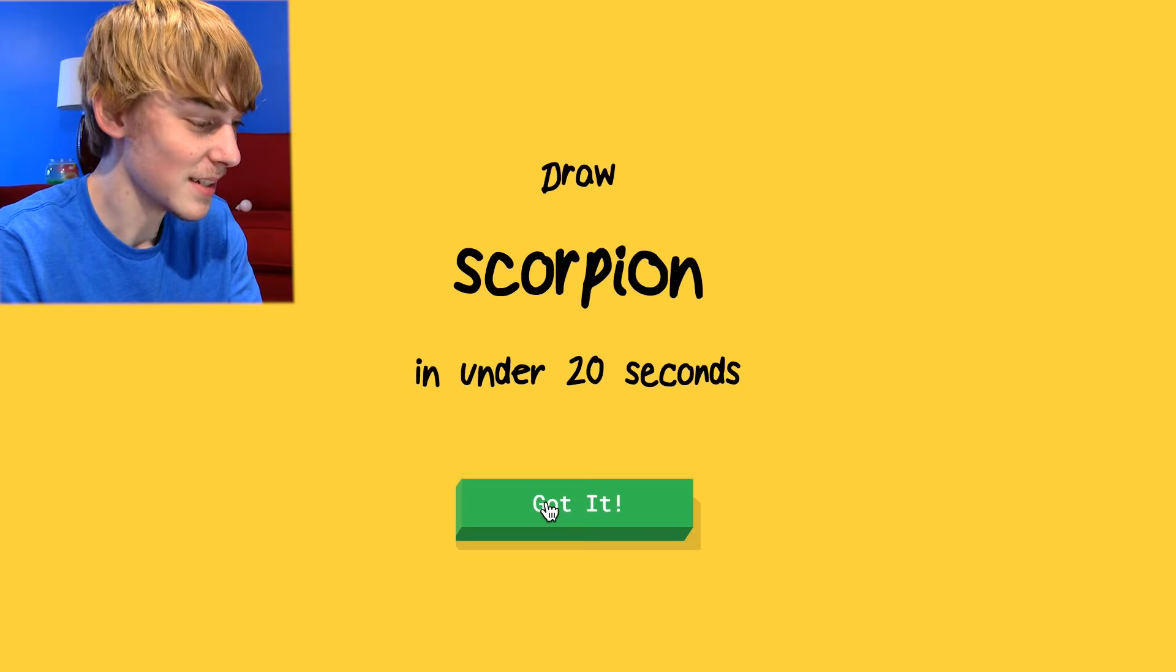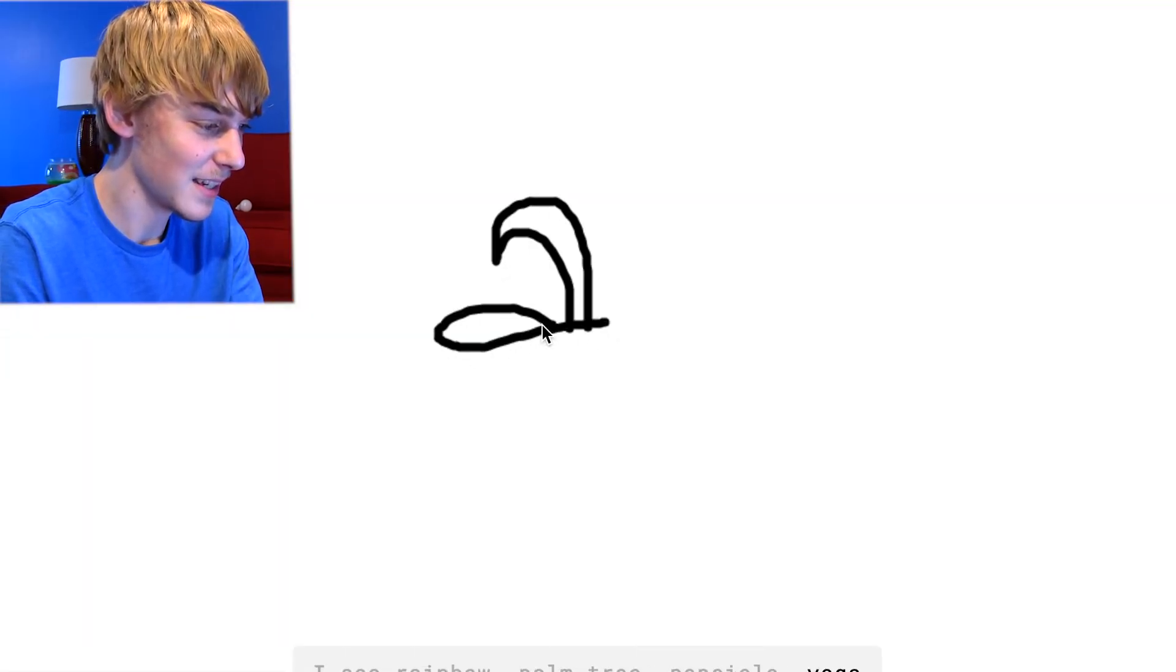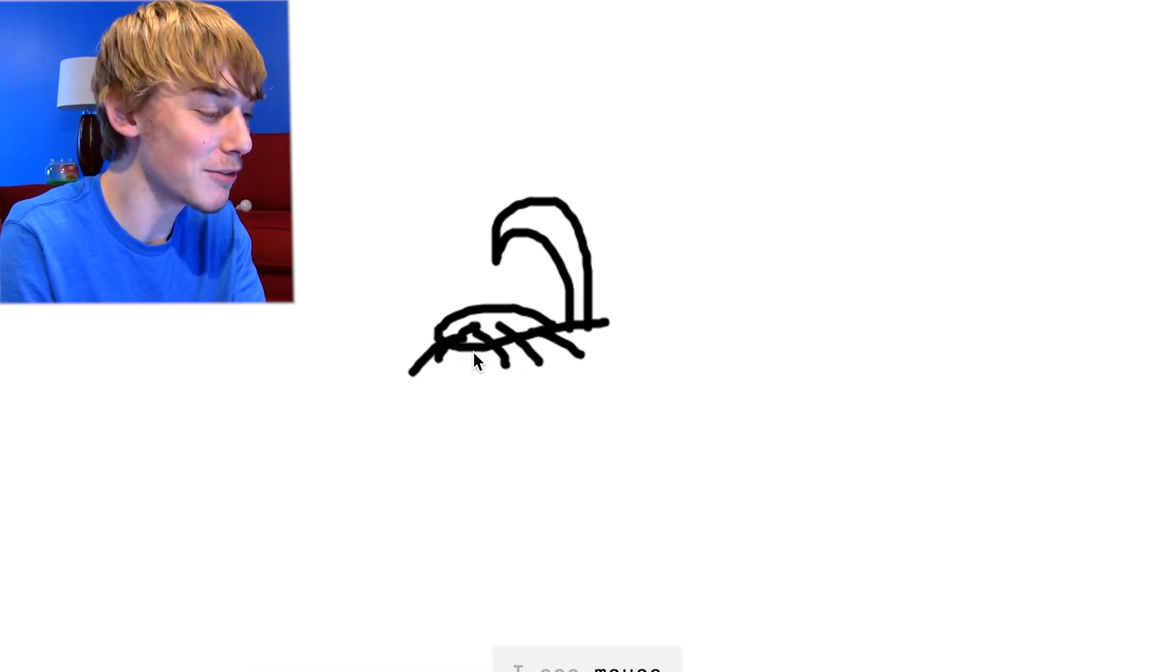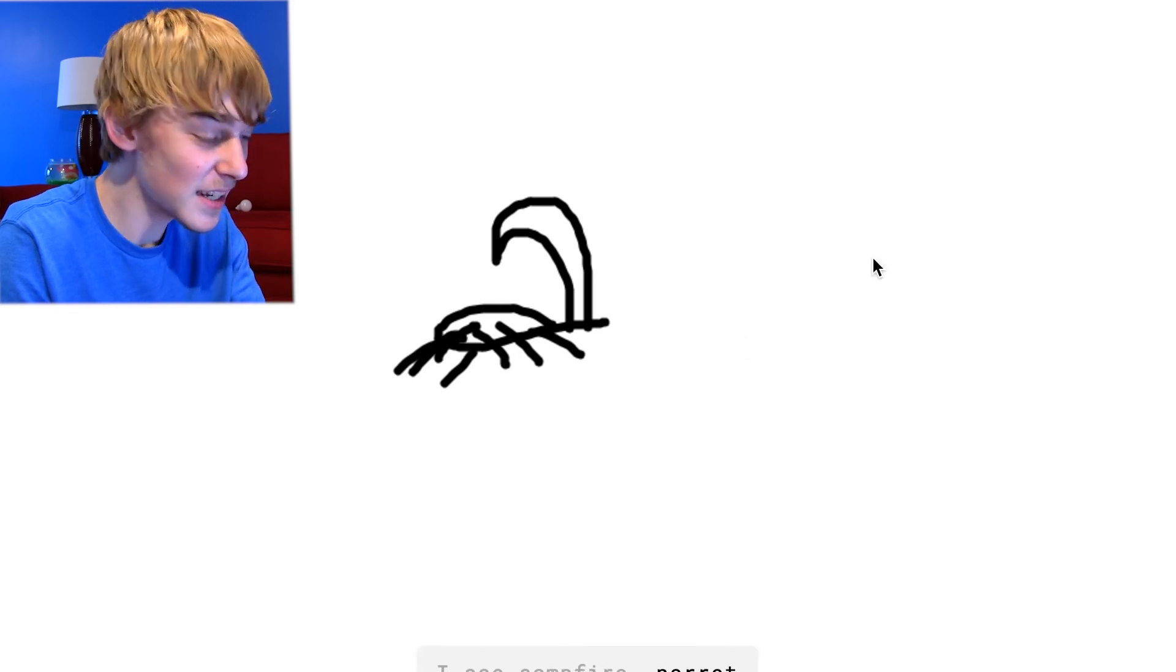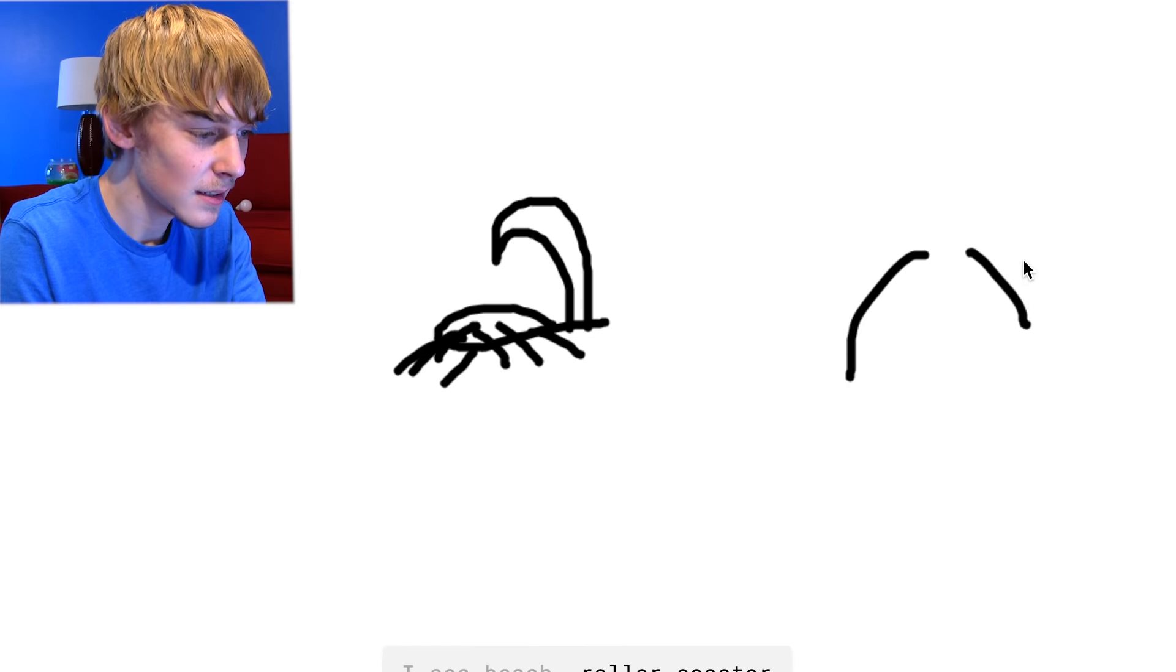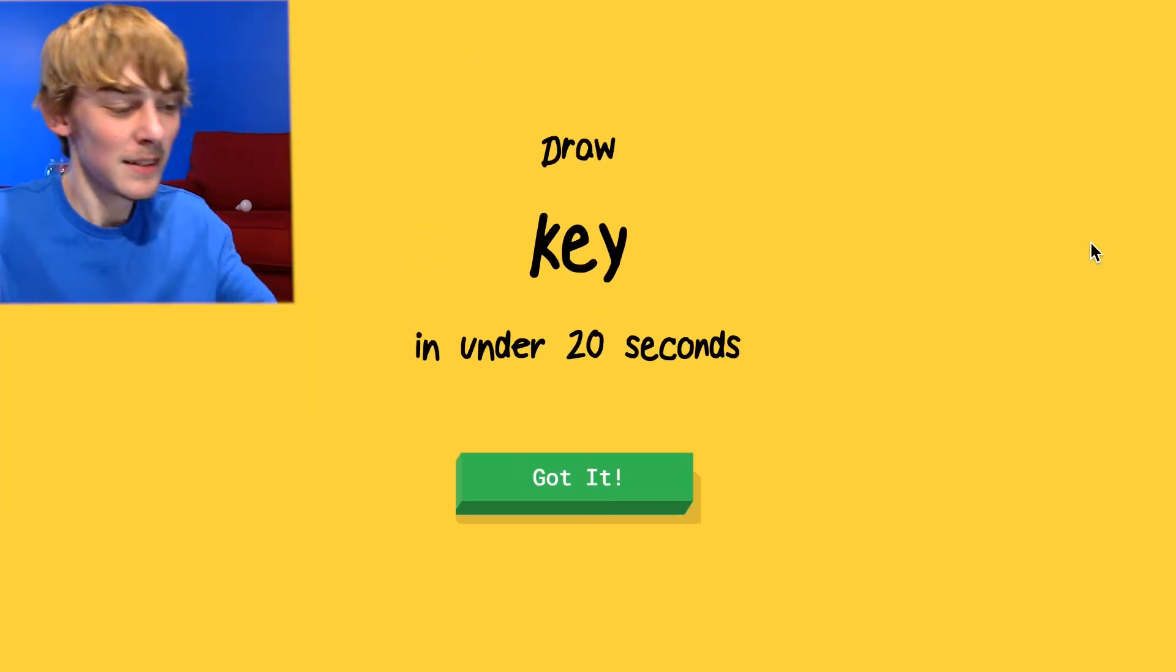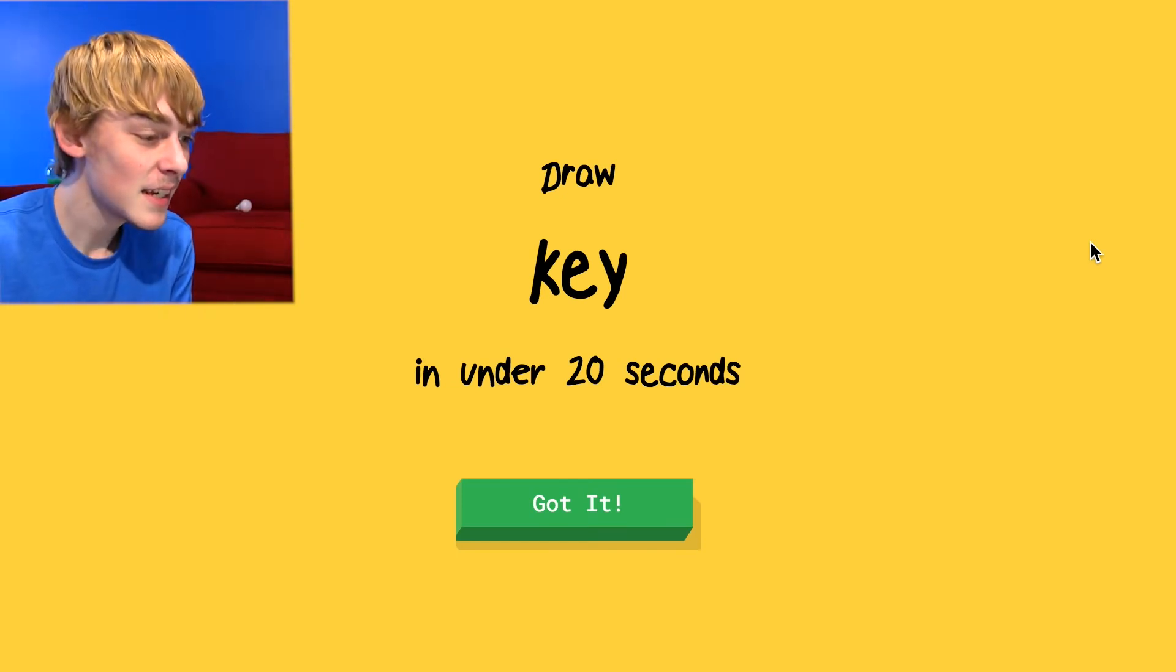Draw a scorpion. All right, easy. Easy money. I see rainbow or palm tree or popsicle or yoga, snail or hat. A snail or octopus or diving. No, you didn't. You don't see an octopus. I see a campfire. That's a scorpion. Or mosquito. I see beach or roller coaster or garden, or fire hydrant. I see lobster or crab. Sorry. That's a scorpion, guys.